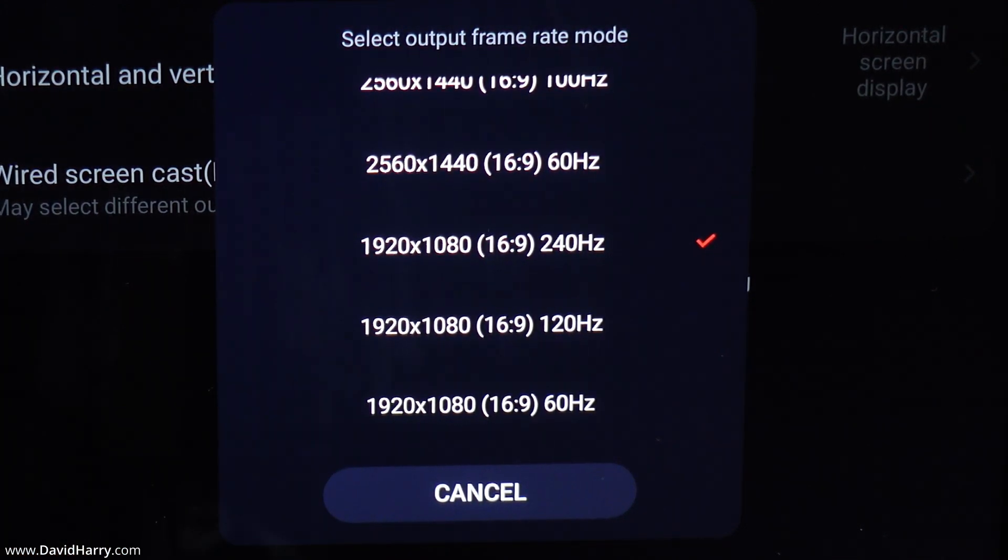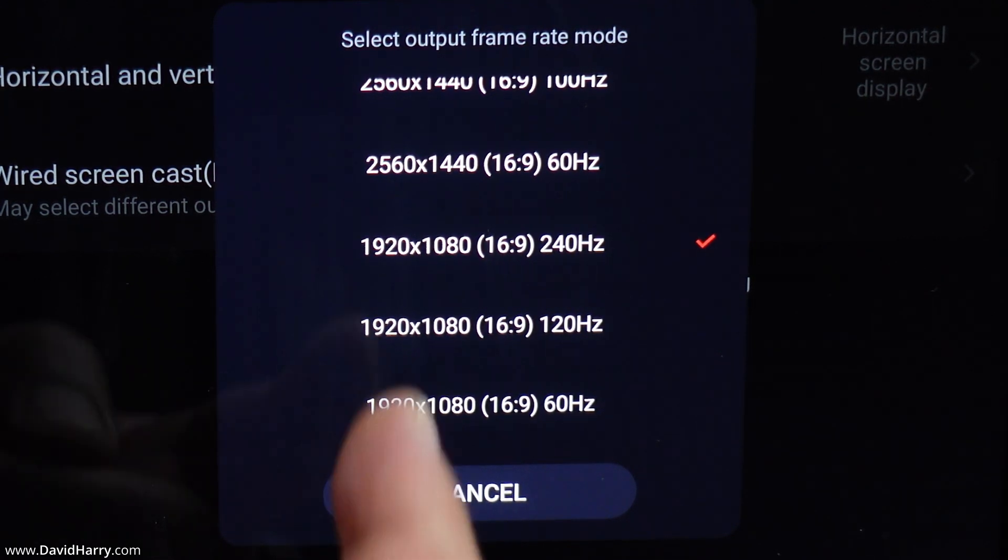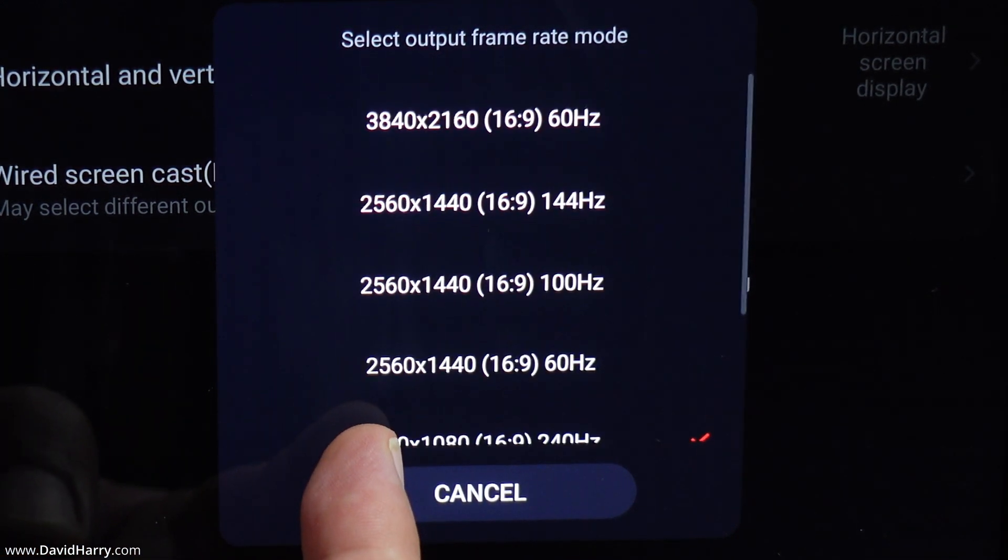Let me go through these options. For 1080p, we have 1080p at 60Hz as an option, 1080p at 120Hz, and 1080p at 240Hz.